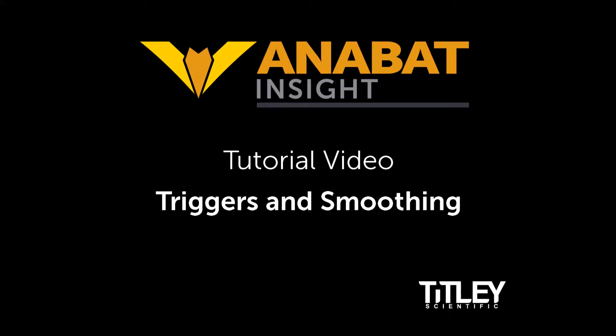Welcome to Titley Scientific's tutorial video series for Anabat Insight. In this video, you'll learn how to set your triggers and how to use smoothness filters.